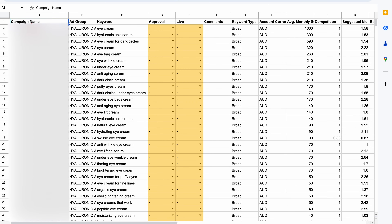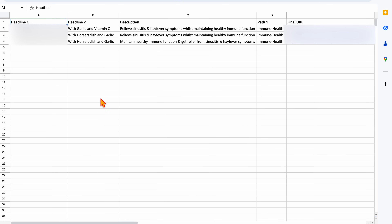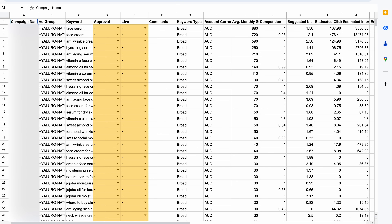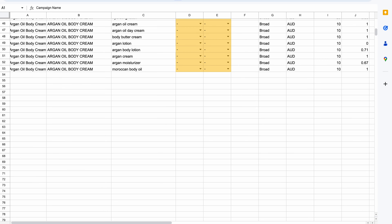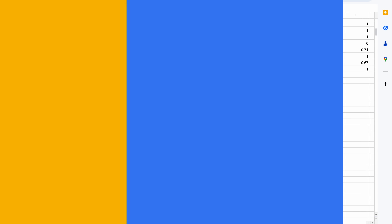All of those keywords were broken into different campaigns and ad groups, and then for each of those sheets, we also had to go through and break out the different ads. As you can see, it just goes on and on and on.